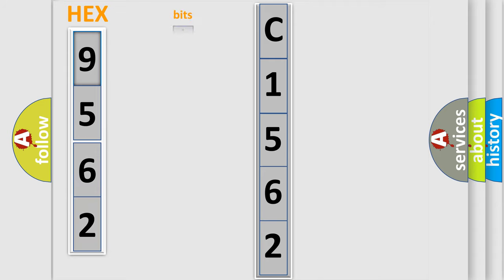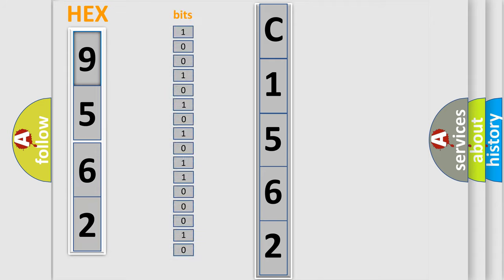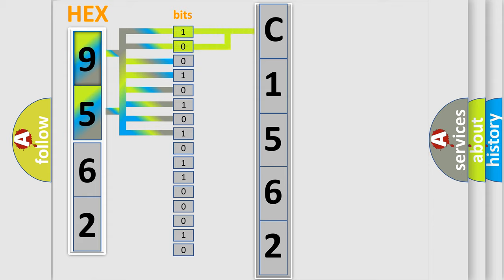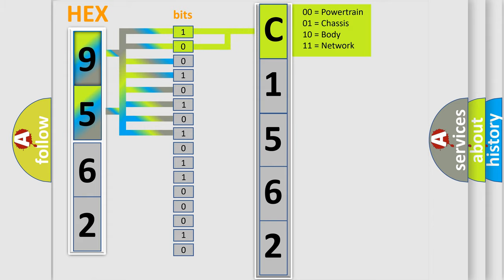The error code is split into two bytes consisting of 16 bits. One bit is the basic unit that each computer works with. The bit has two logical states: zero, which is low level, and one, which is high level.